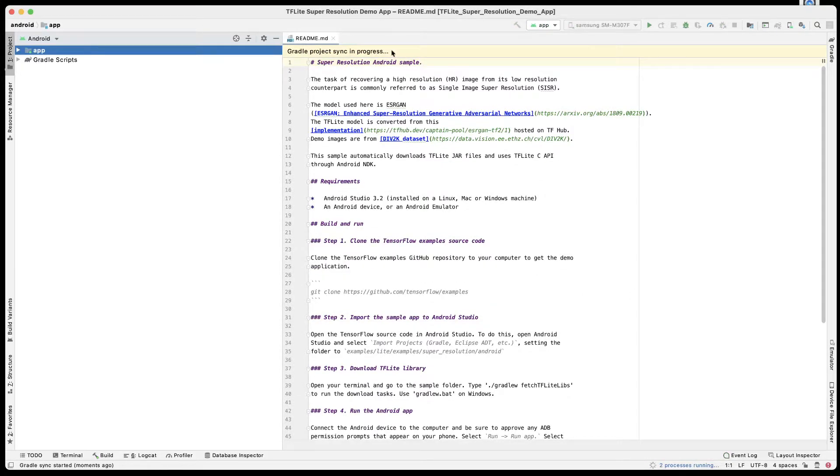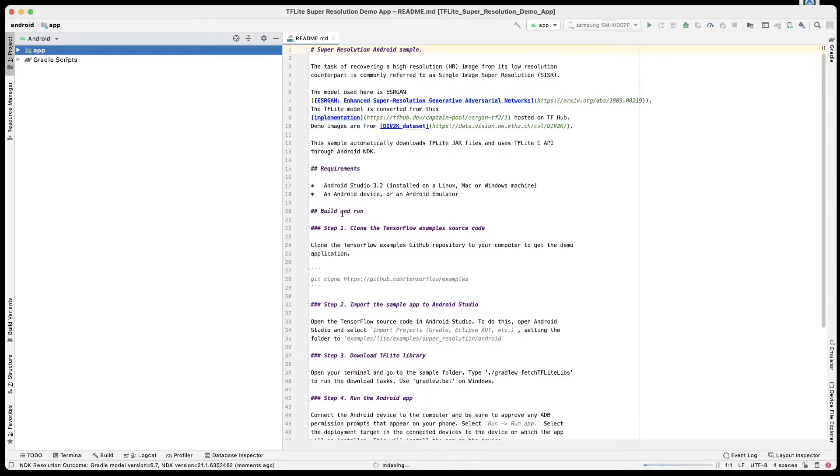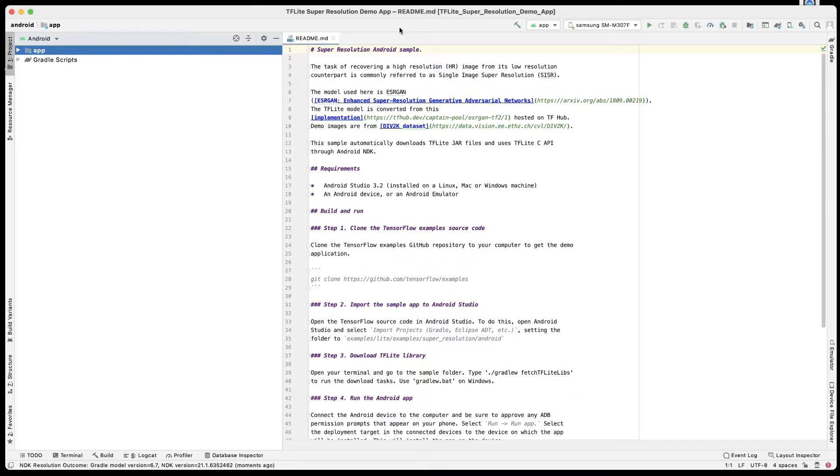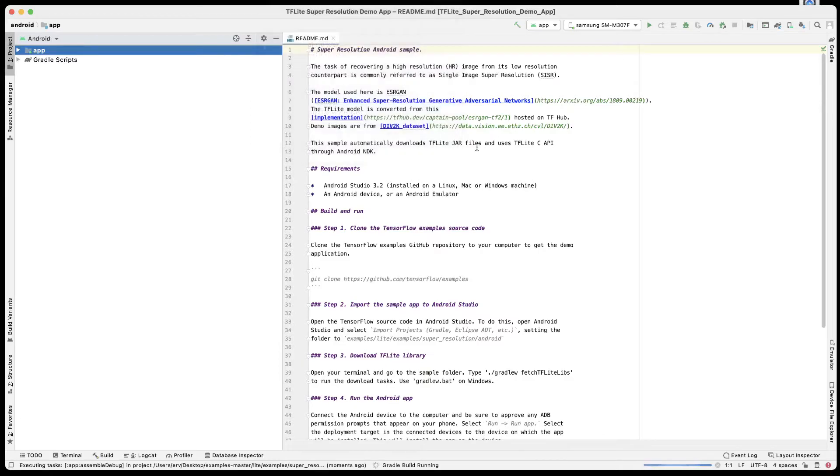Then click on Make Project. Here, up in the middle, you'll see Gradle project sync is in progress. Once that is done, we can go ahead and click on Make Project. So up on the menu bar I'm clicking on Build, and then in the window that opens I'm going to click on Make Project.